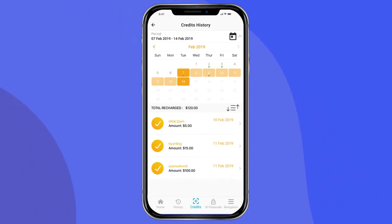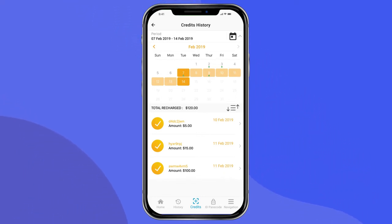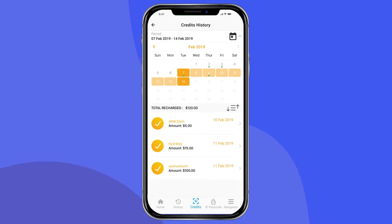You are also able to track your call history. To do this, press the History button on the lower menu.